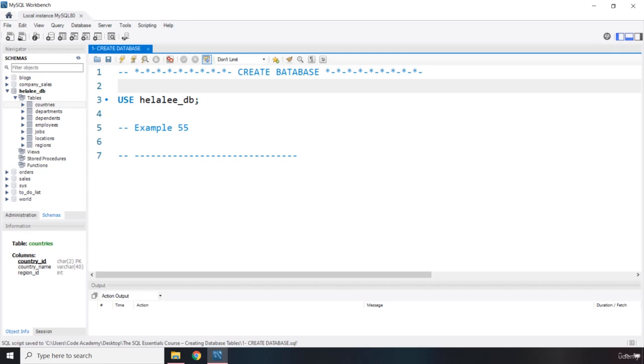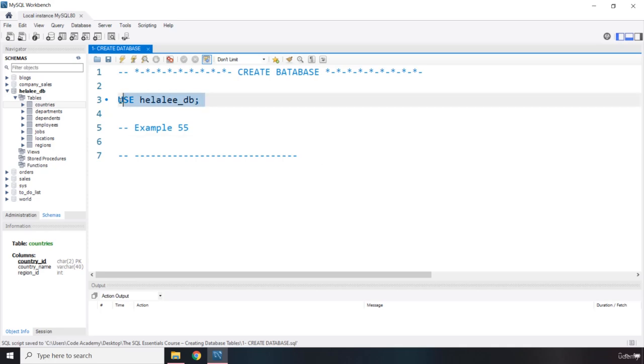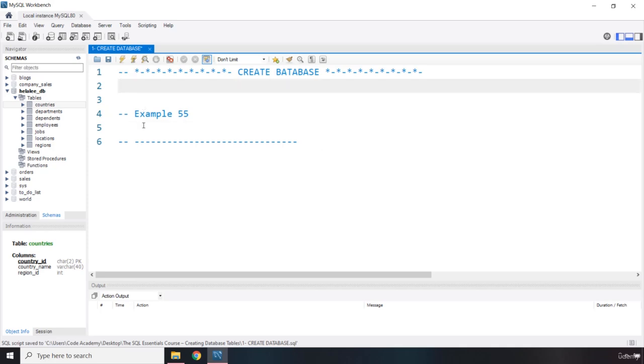What we're going to do is go over both of these approaches, and we're going to use the create database query to create a database. So I'm just going to get rid of this use. I'm going to write here, create database.